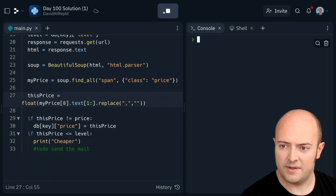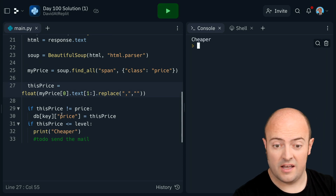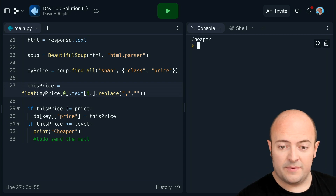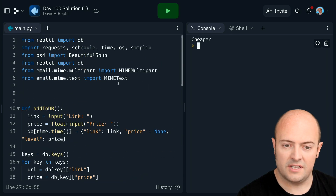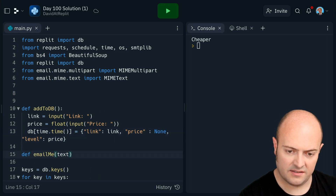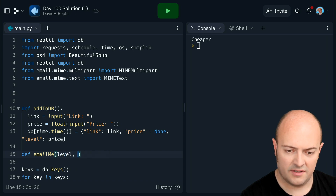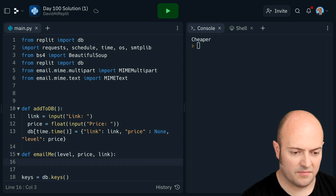We've got a 'cheaper'. If I do it again we should get 'cheaper' — yep, because it's finding that one item now which is cheaper than we think. All the prices should be updated. So this is going well. The next thing we need to do now is build in the email feature. So let's just make an email subroutine with text — I'm going to pass link, price, level.